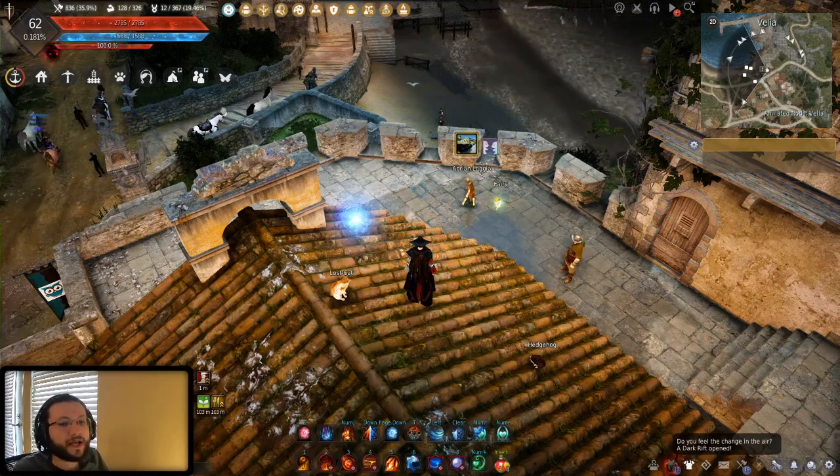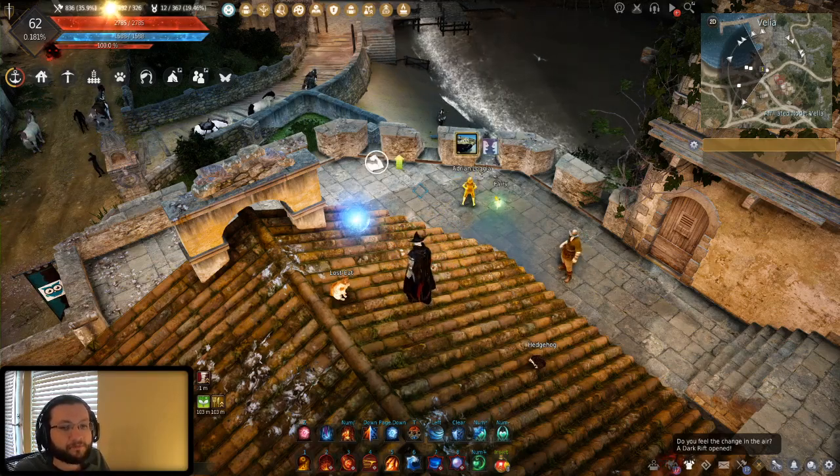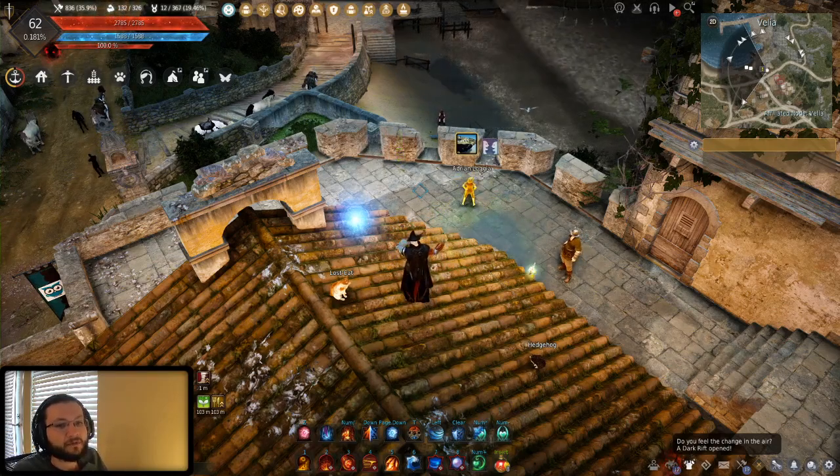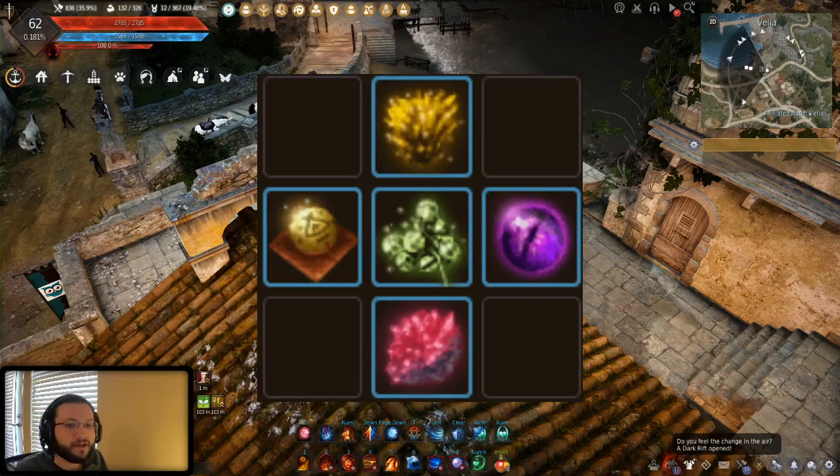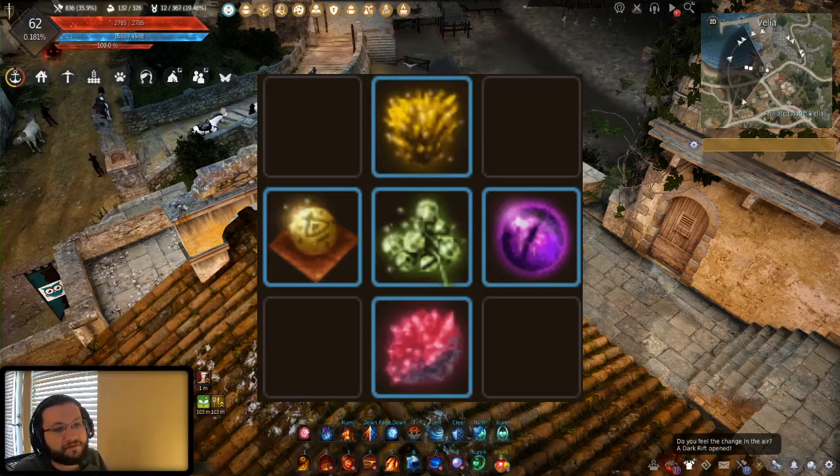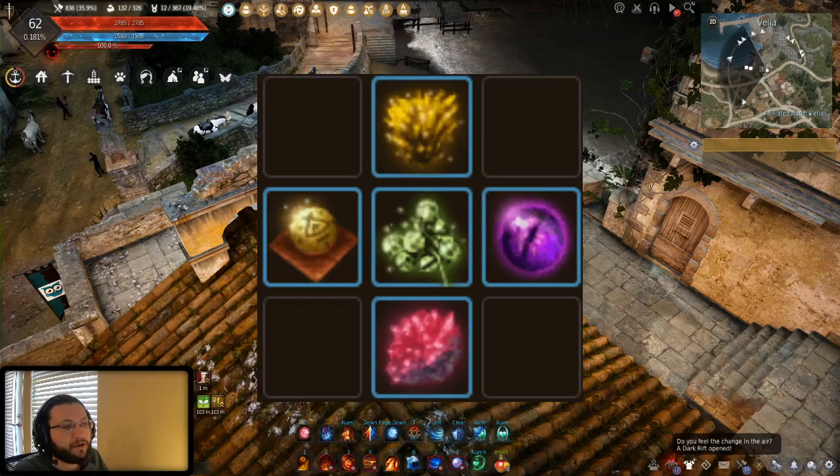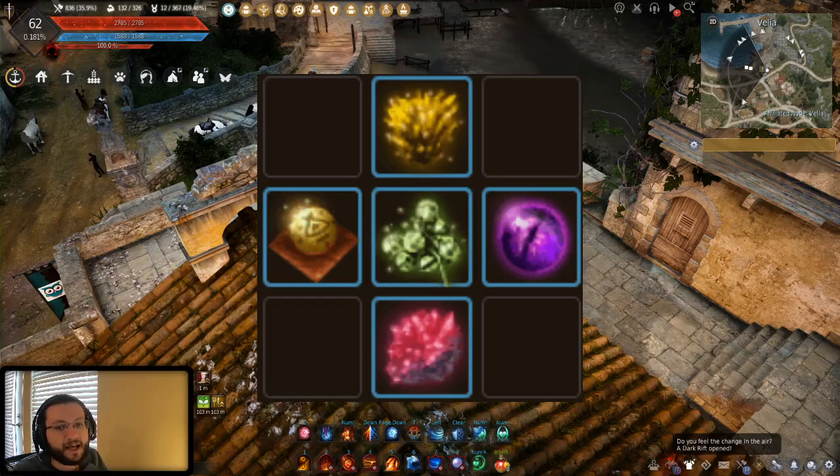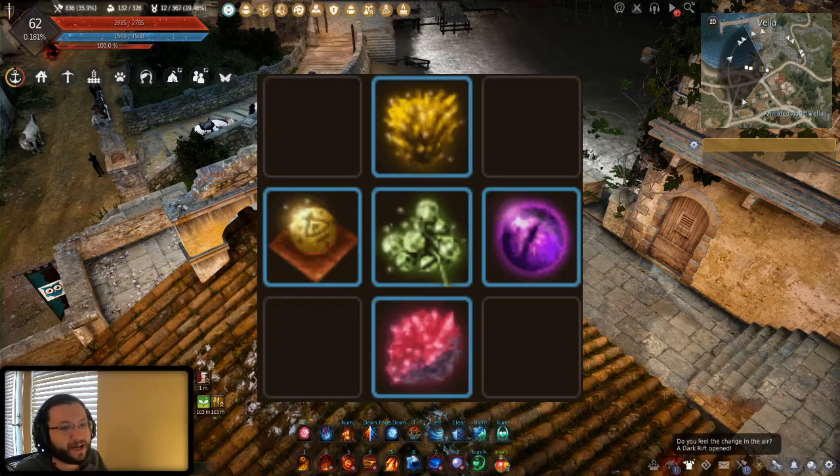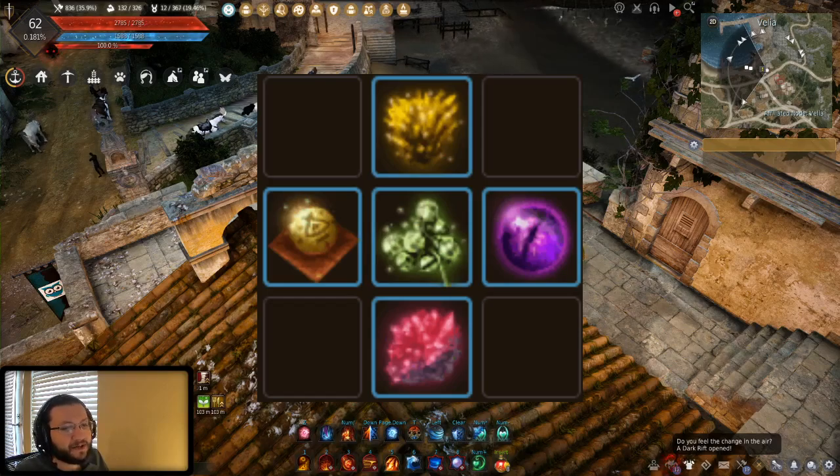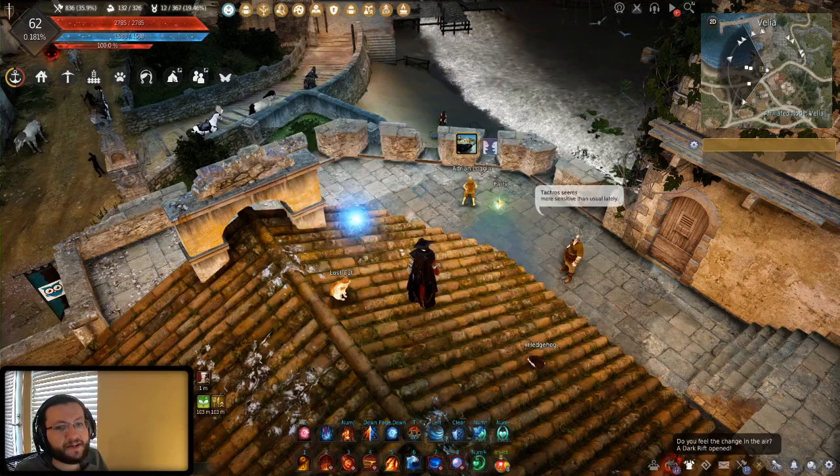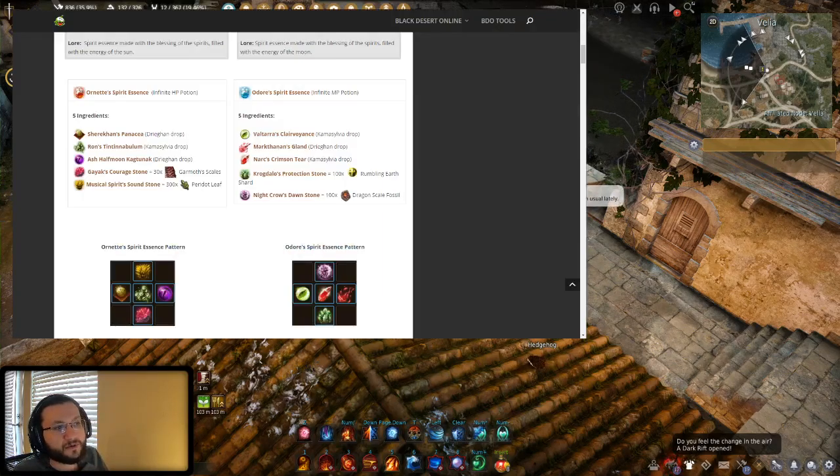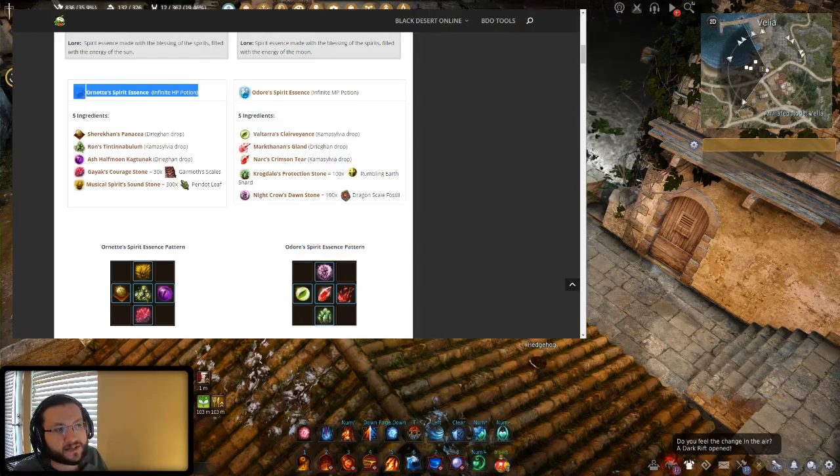Now if you're wondering what item and what grind I am talking about, I'm talking about this item right here and don't worry if you don't know what that is, it is a very big item. You're probably going to hear a lot of people talk about it in game. You might see it linked in the different chats. This is a very big item here and what this is is the infinite HP potion, also known as the Ornette's Spirit Essence.